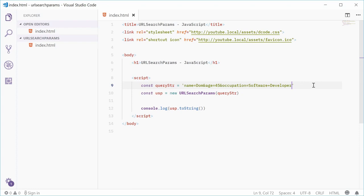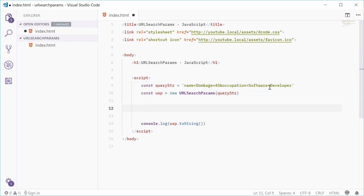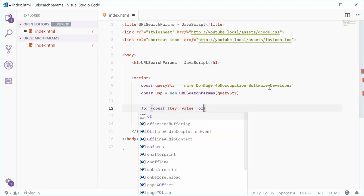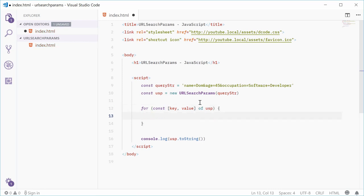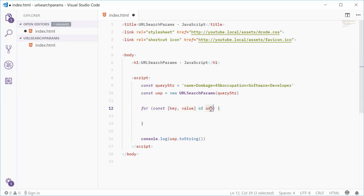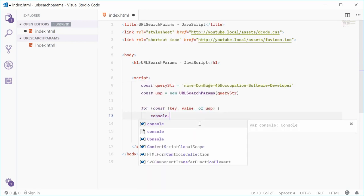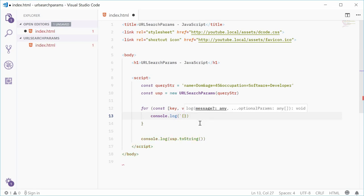Let's use a for loop to loop over each one of these key-value pairs. Down here let's type out: for, make a new constant, and use array destructuring — we're going to say [key, value] of USP. This means we're looping through each key-value pair using array destructuring of the URLSearchParams object. So now we have key: name, age, and occupation; value: Dom, 45, and software developer. I can now console.log using a template string: key is equal to value.